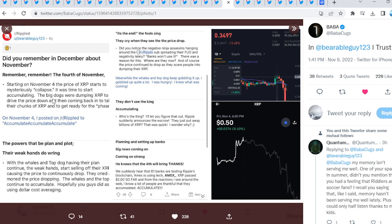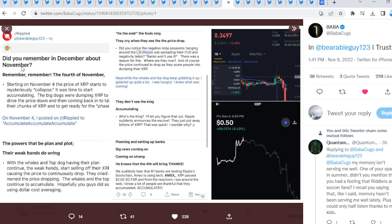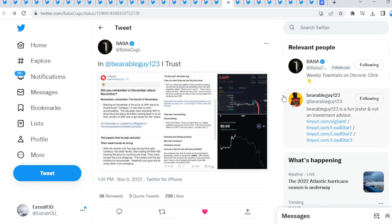The fools think they cry when they see the price drop, but they don't see who the king is accumulating. It's fascinating, he says this: Did you remember in December about November? So in December, will this all be a dream? That we might as well just pump out of here soon maybe. This is very fascinating. I can't believe it.